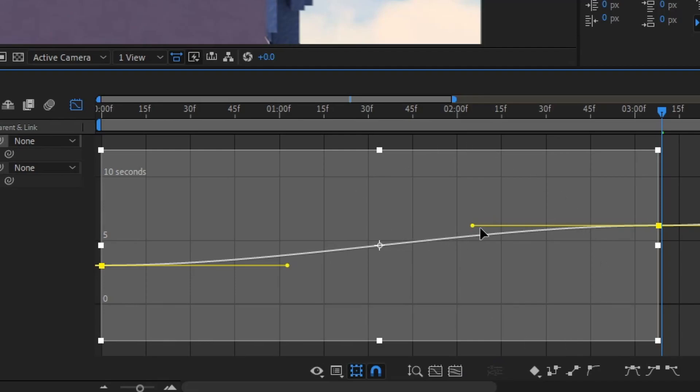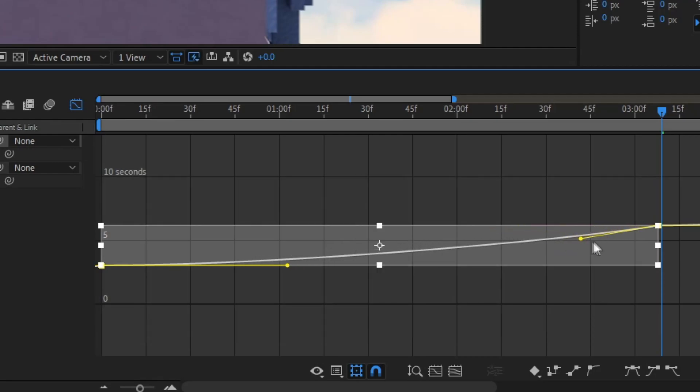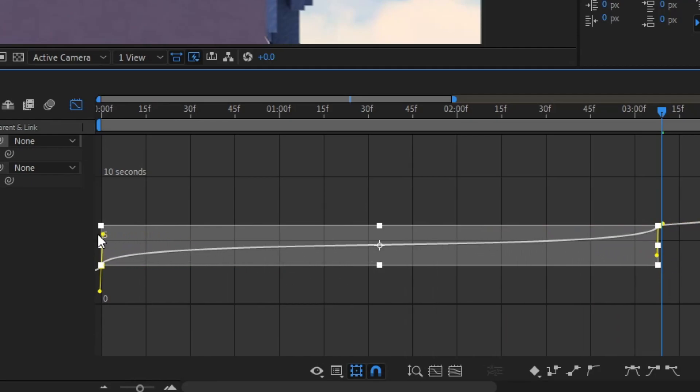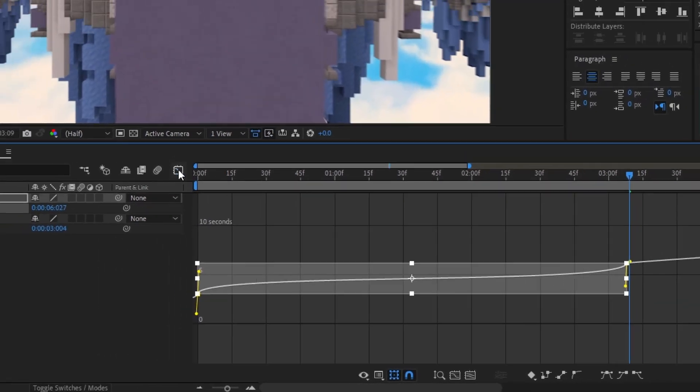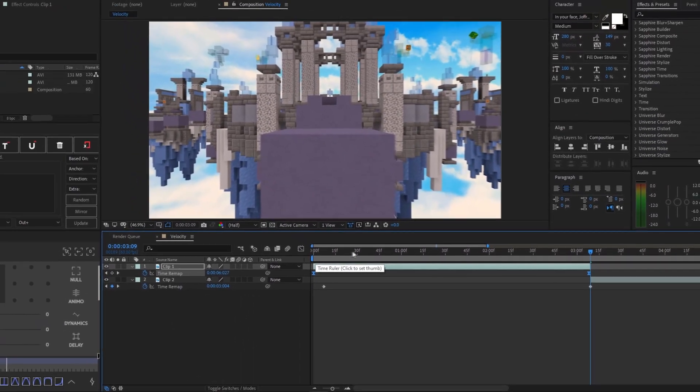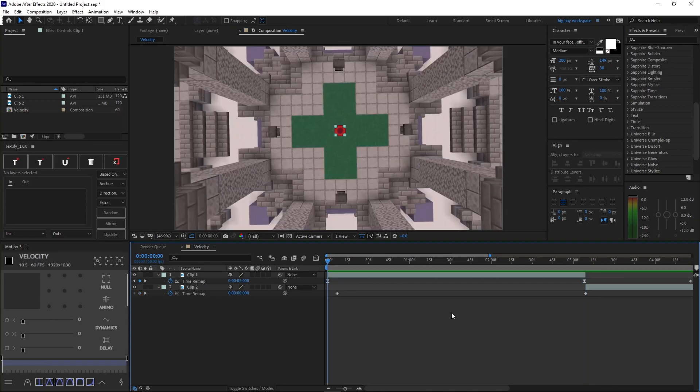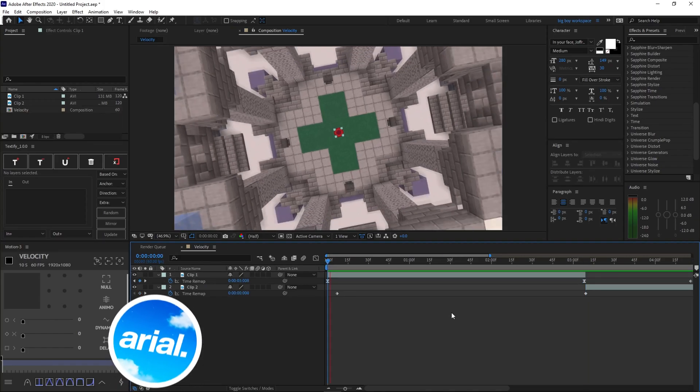Just click this button, and then it should be looking something like this. Now, this is the best part. Basically, what you want to do is move these yellow dots to something like this. And then you want to do the same thing like this. And then it should be looking something like this. Now, click out of your graph editor and go back to the very first part of your clip. Now, once you do that, it should be looking something like this.